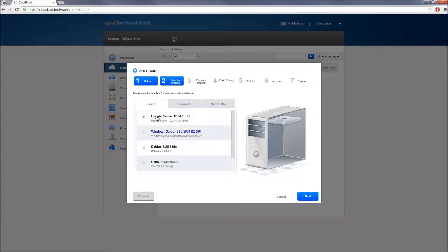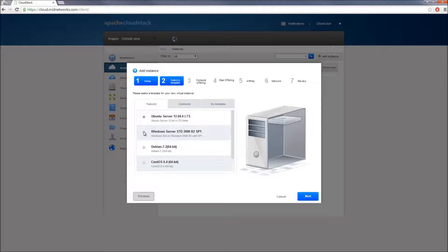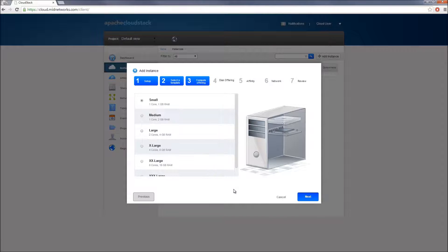In the second step, I'll need to select one of the templates listed on the Featured tab. For this demo, I will choose a Windows Server template and go to the next step.